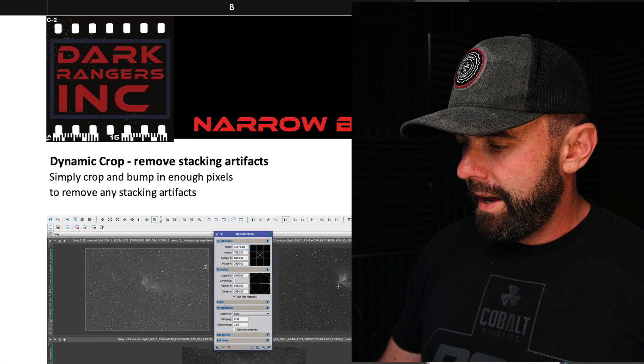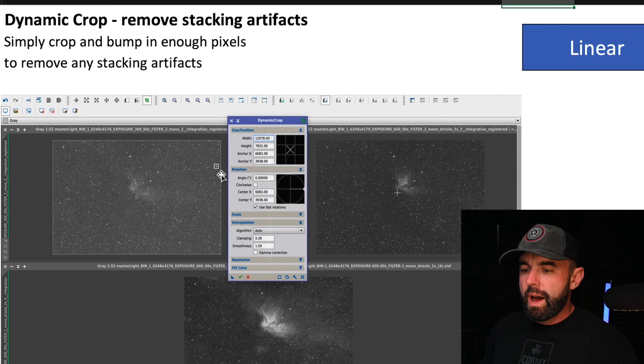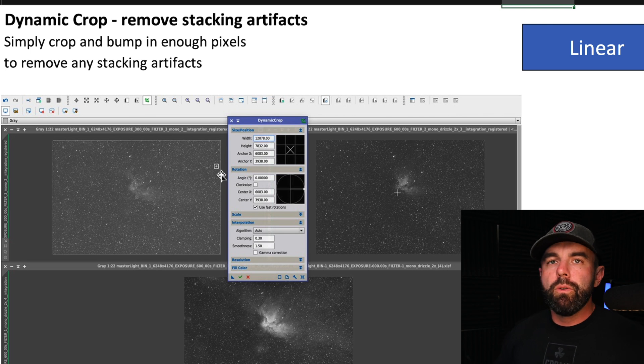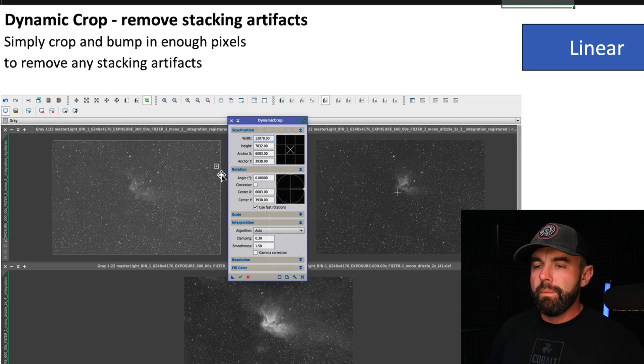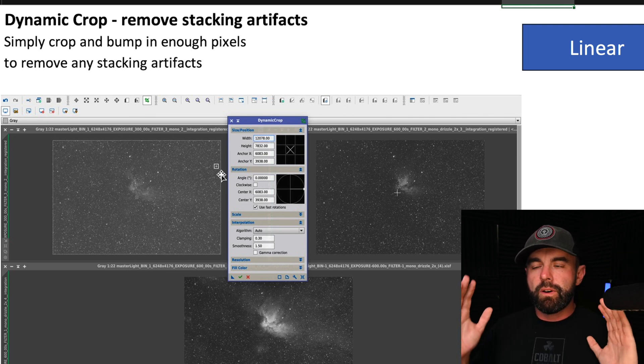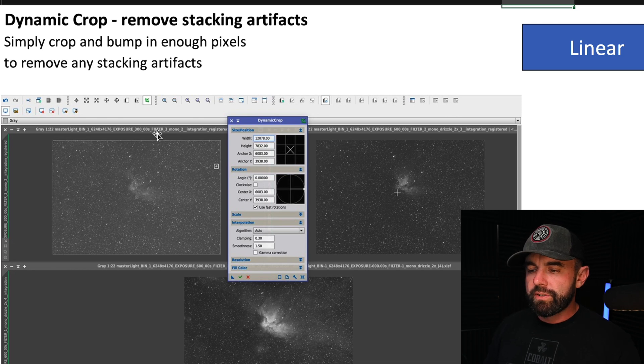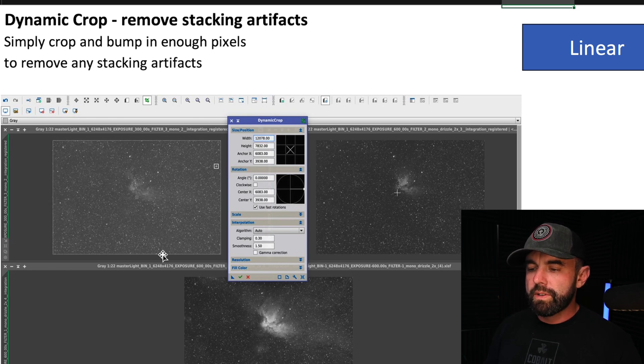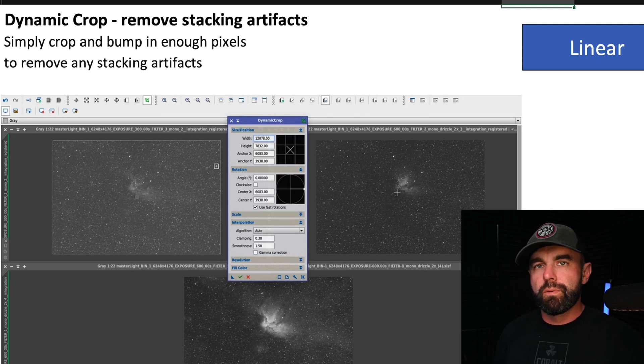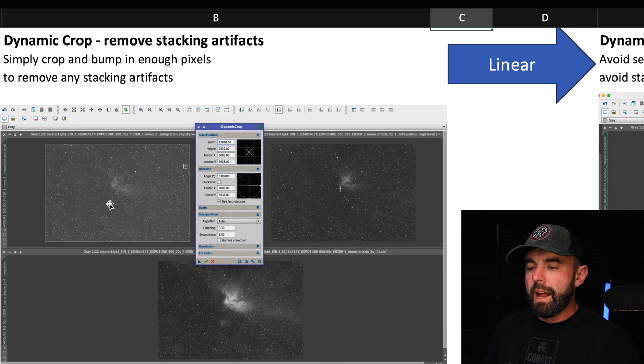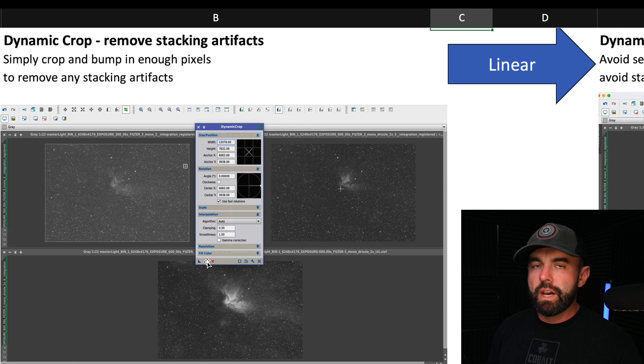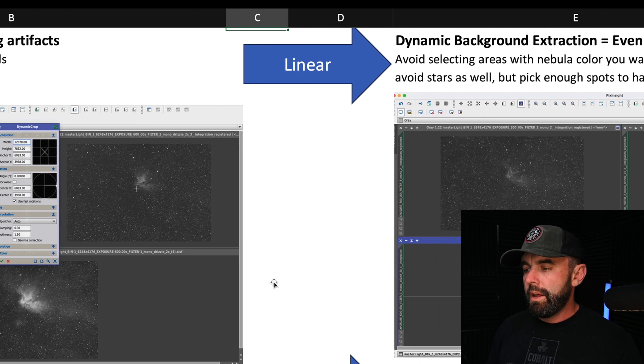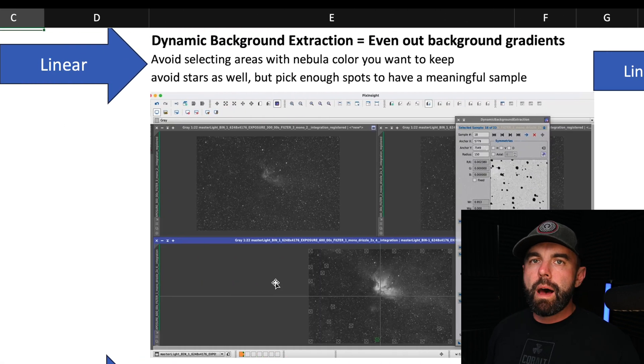For dynamic crop, usually what I do is I pick the worst looking image in terms of stacking artifacts around the outside and then I select the whole thing and I'll bump it in on each of the four sides. Then I drag the triangle to the other two images if we're doing an SHO example like this with the wizard nebula. Then on the third image that I started with, I'll hit the check mark and then all three will have the exact same crop that way they'll line up perfectly.